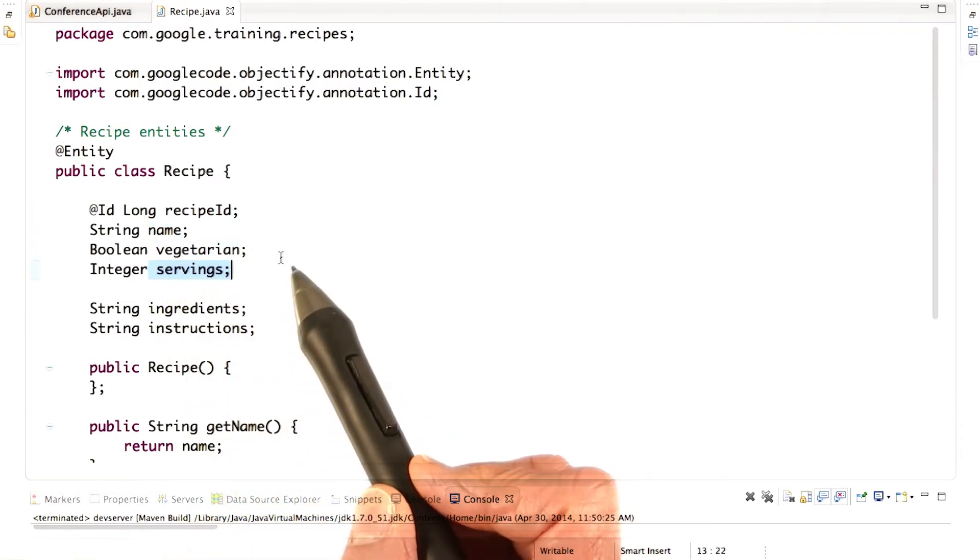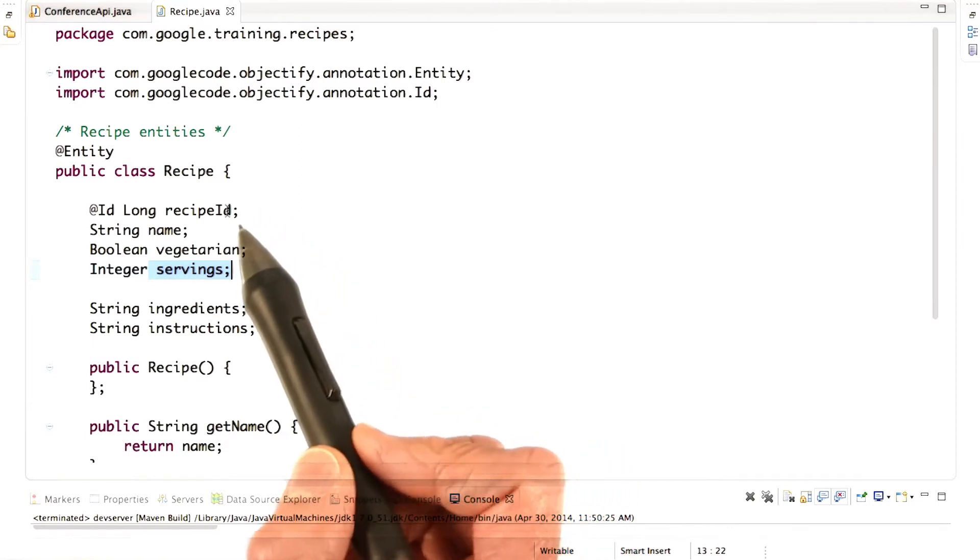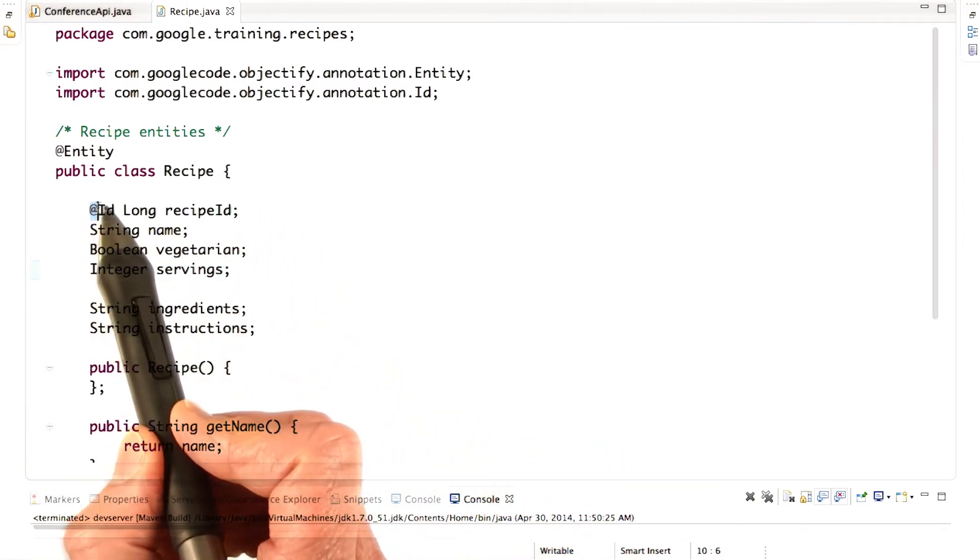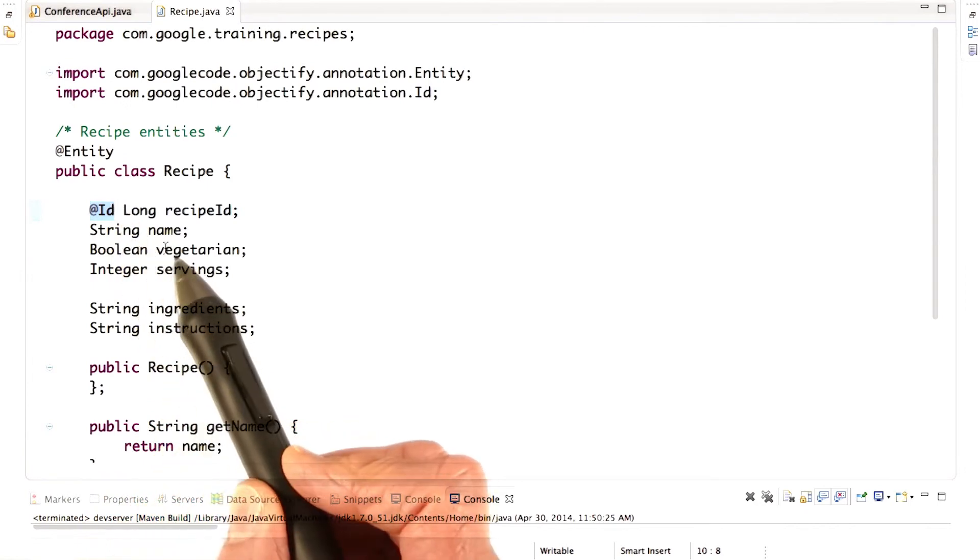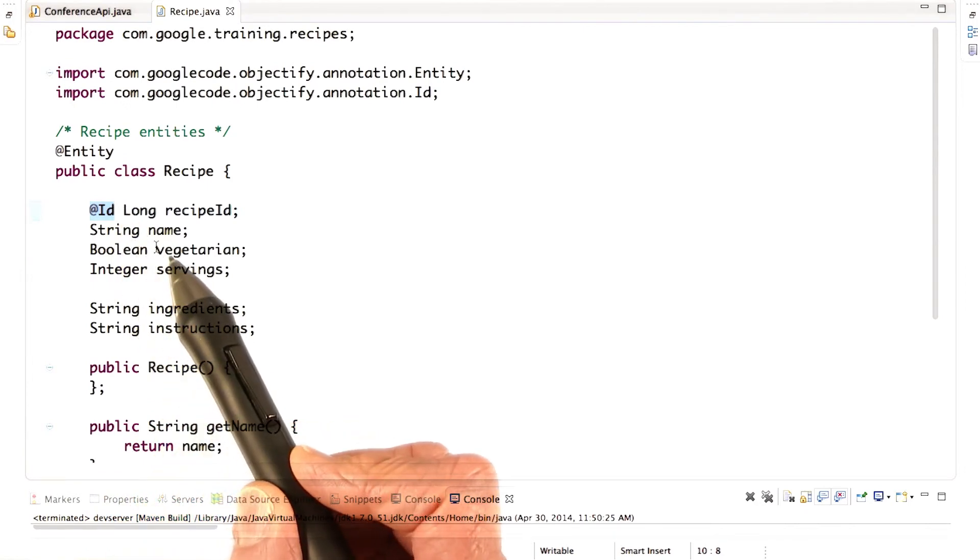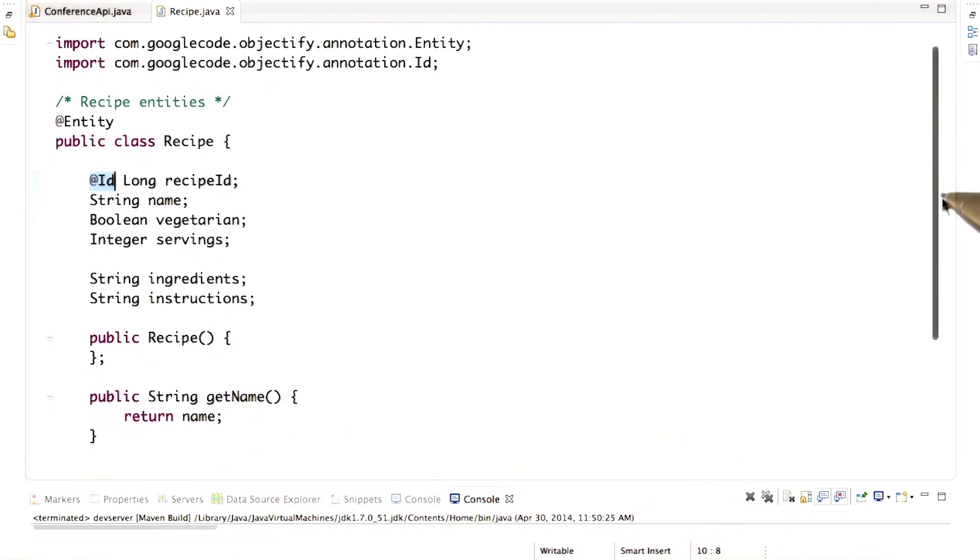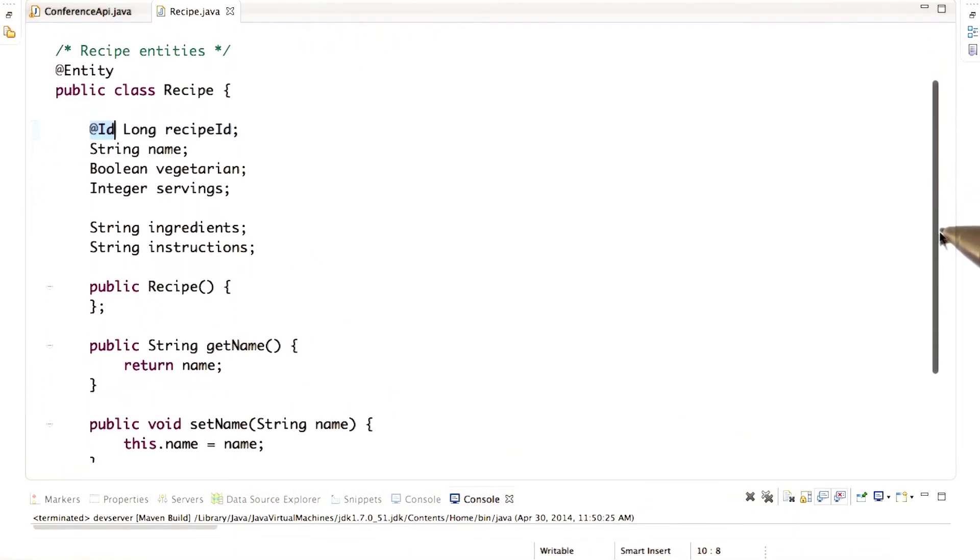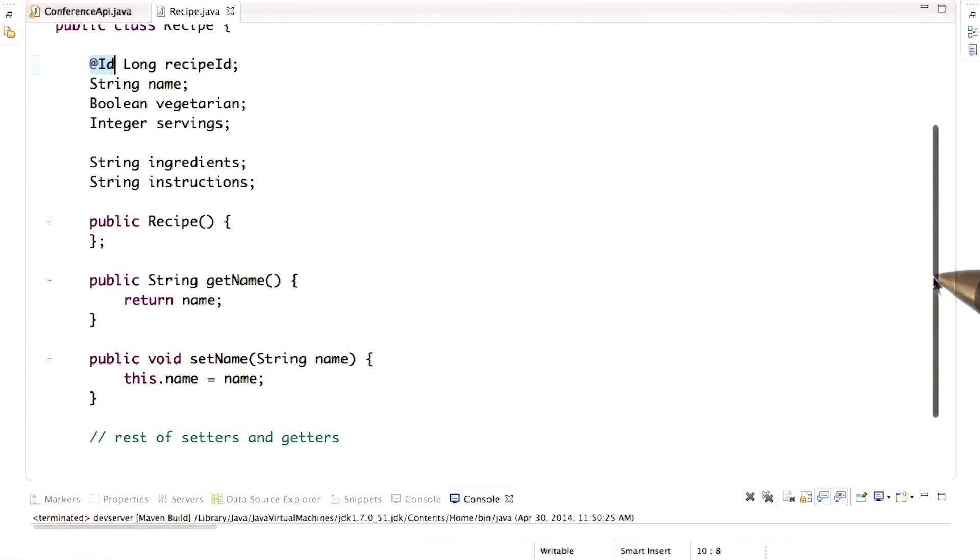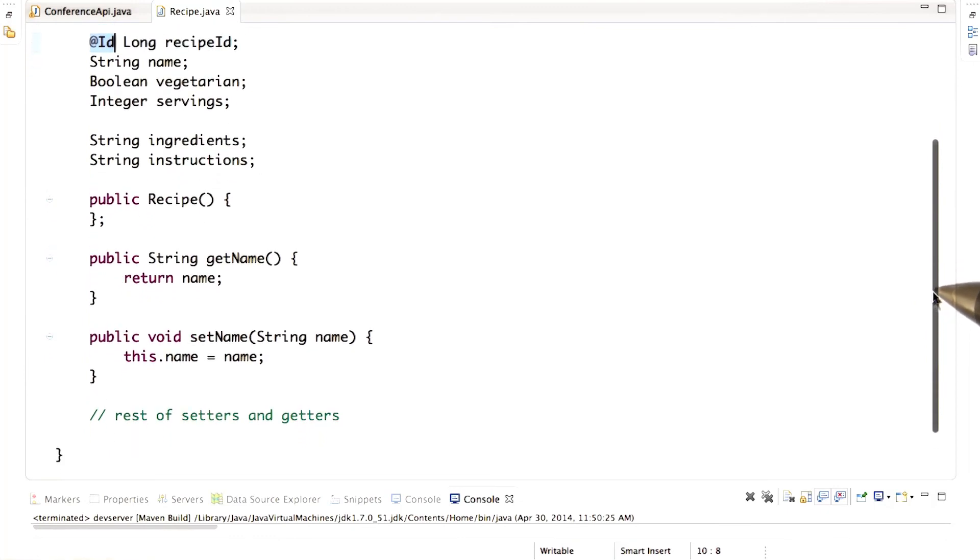When you use Objectify, every entity class must have one and only one property marked with the @Id annotation. This is the entity's ID and it's used to uniquely identify the entity. The rest of this class is just a regular Java class. It could have more constructors and methods if you wanted.